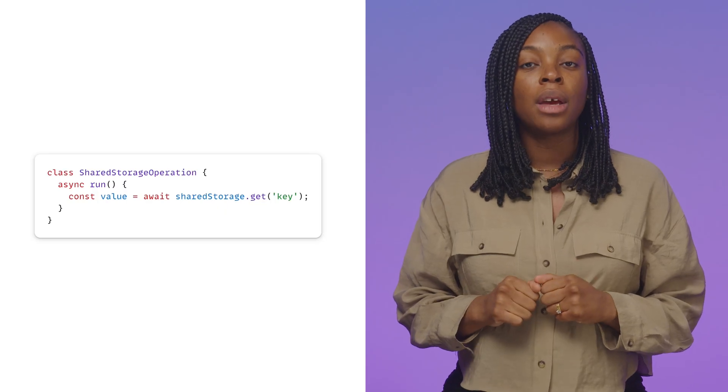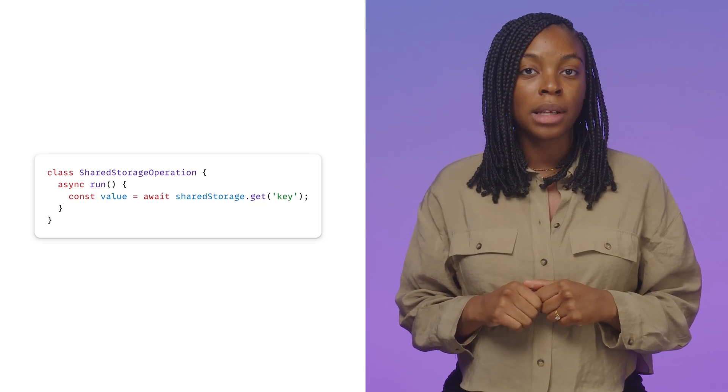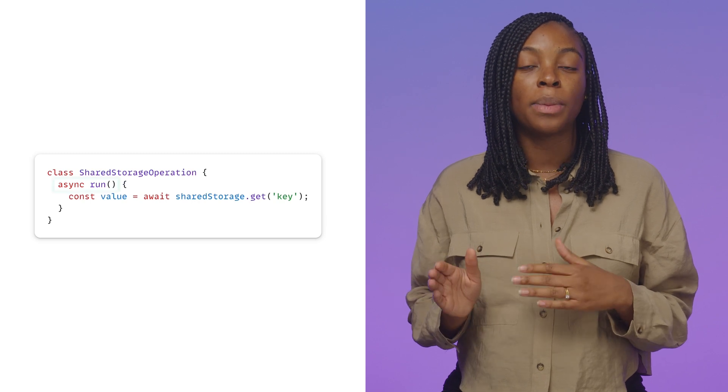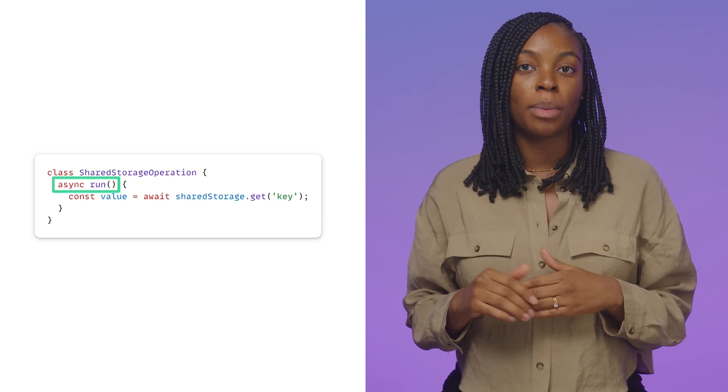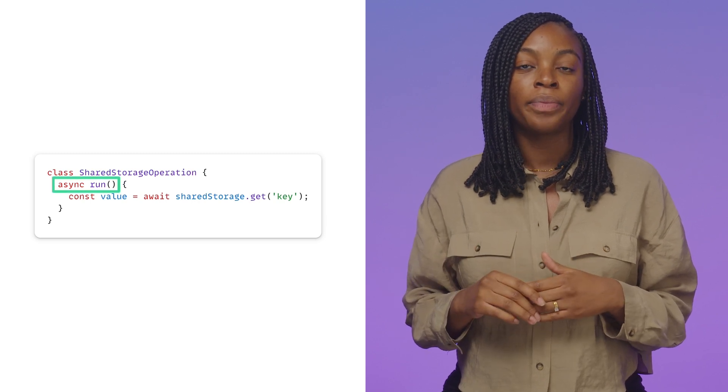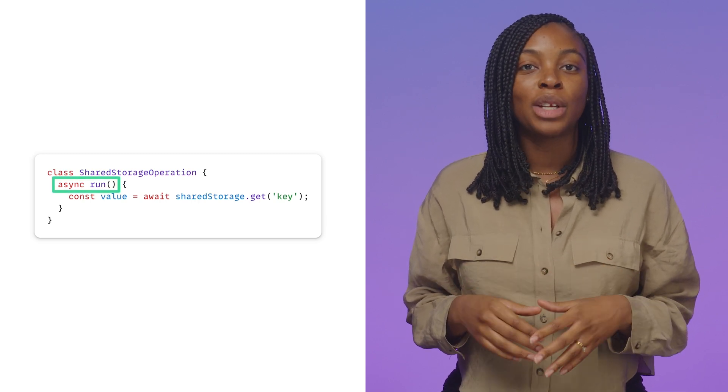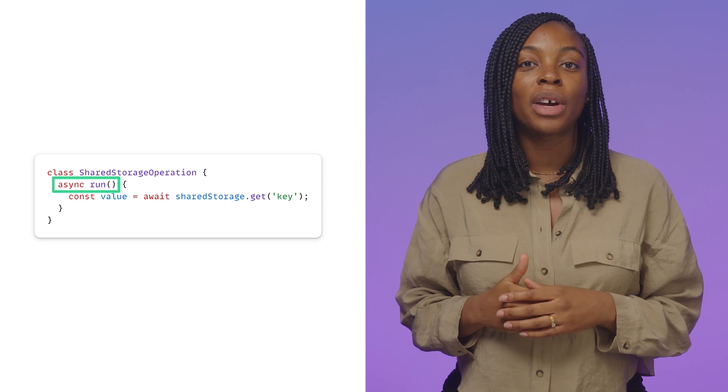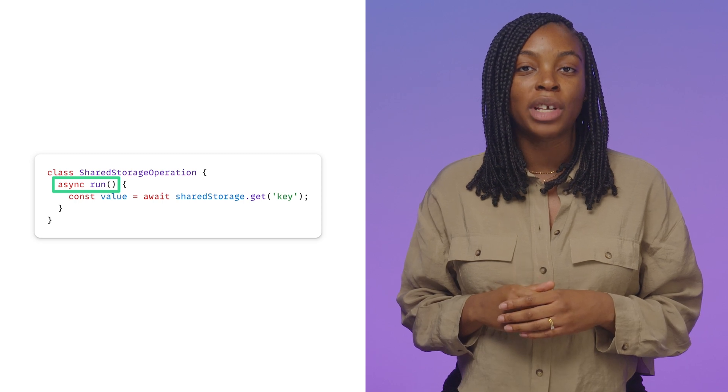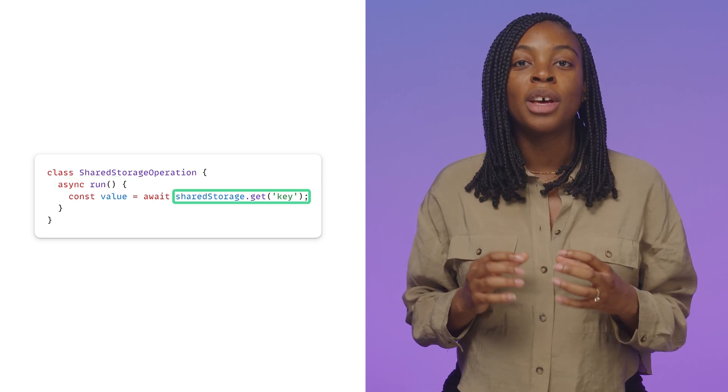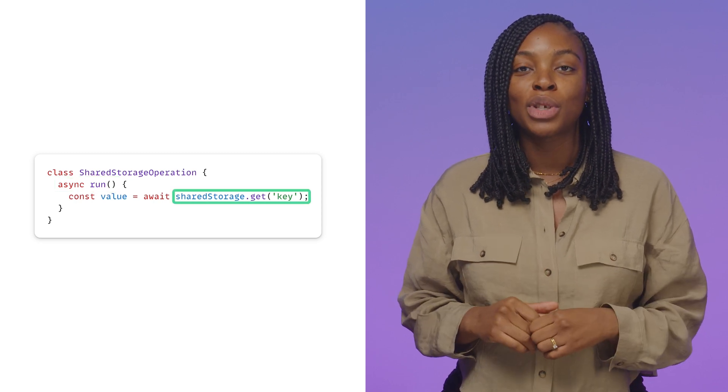Worklets must be a JavaScript class in a separate file that implements an async run method. Only within this worklet can you read values directly out of shared storage using the get method with the key you want to read.